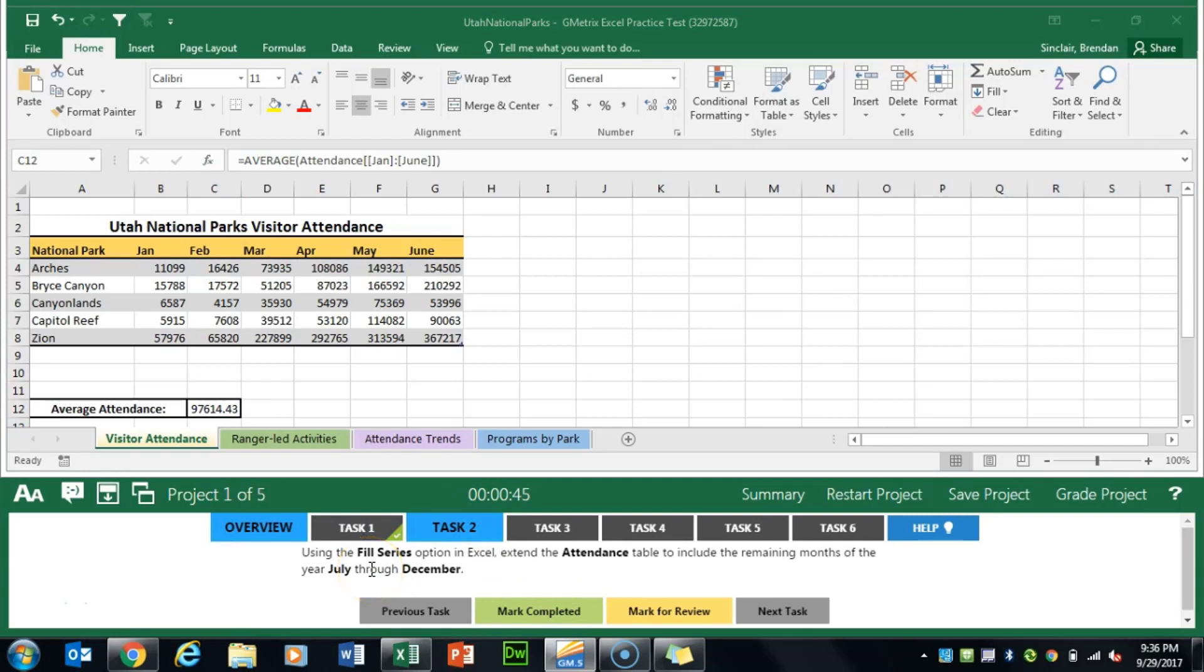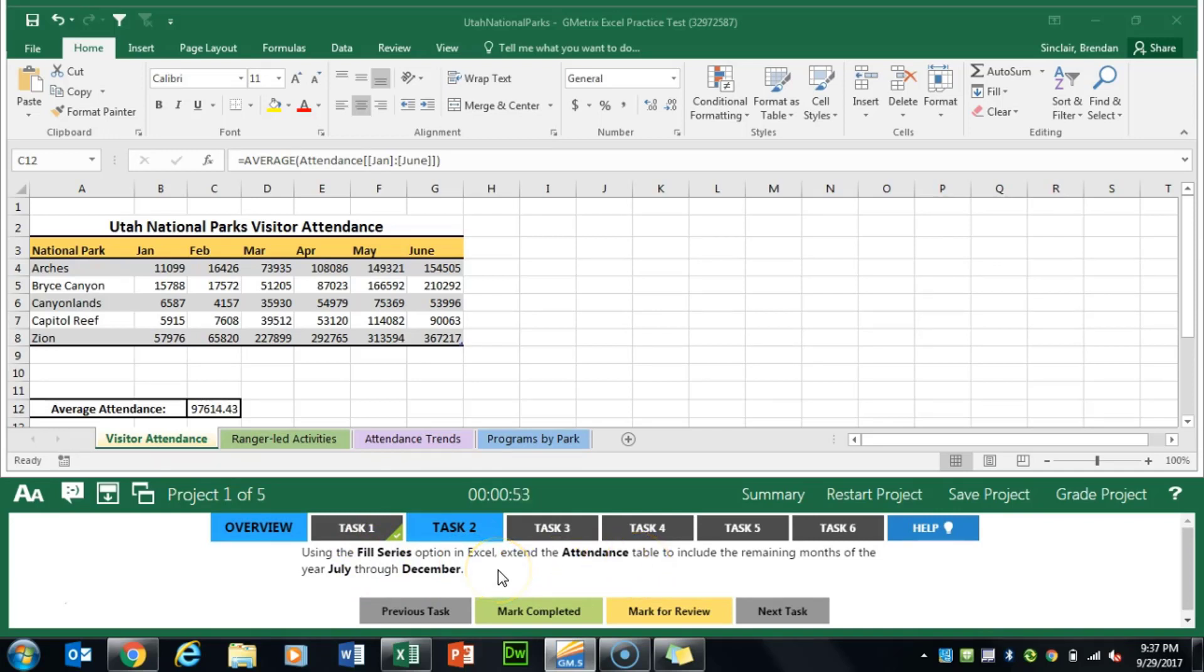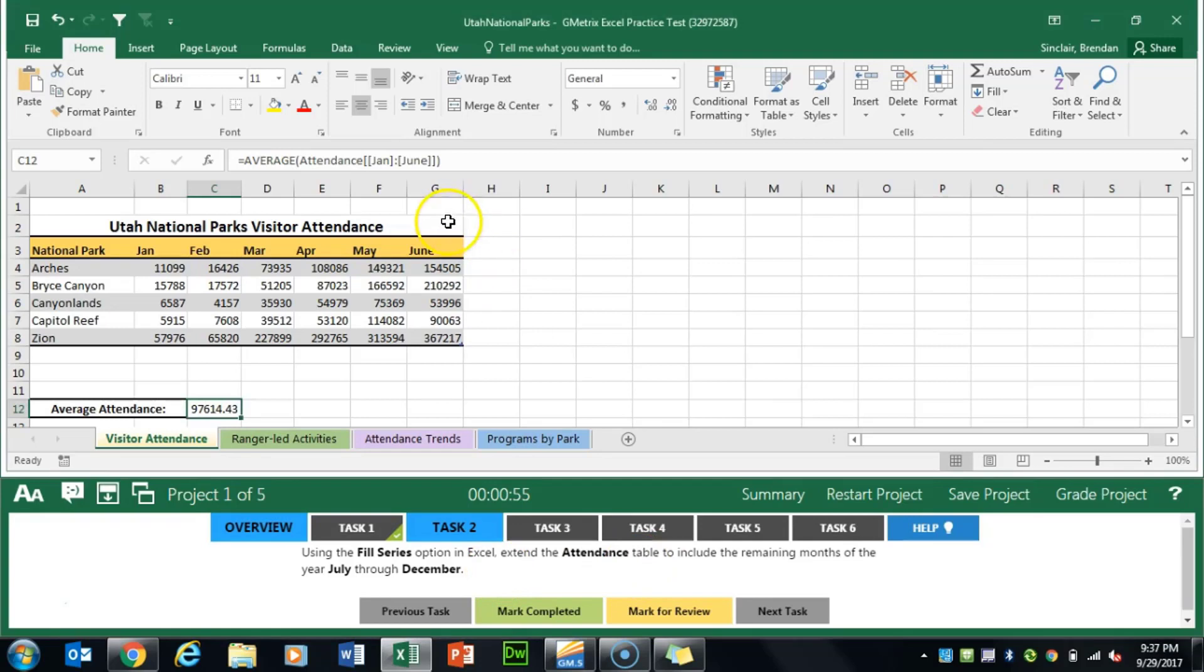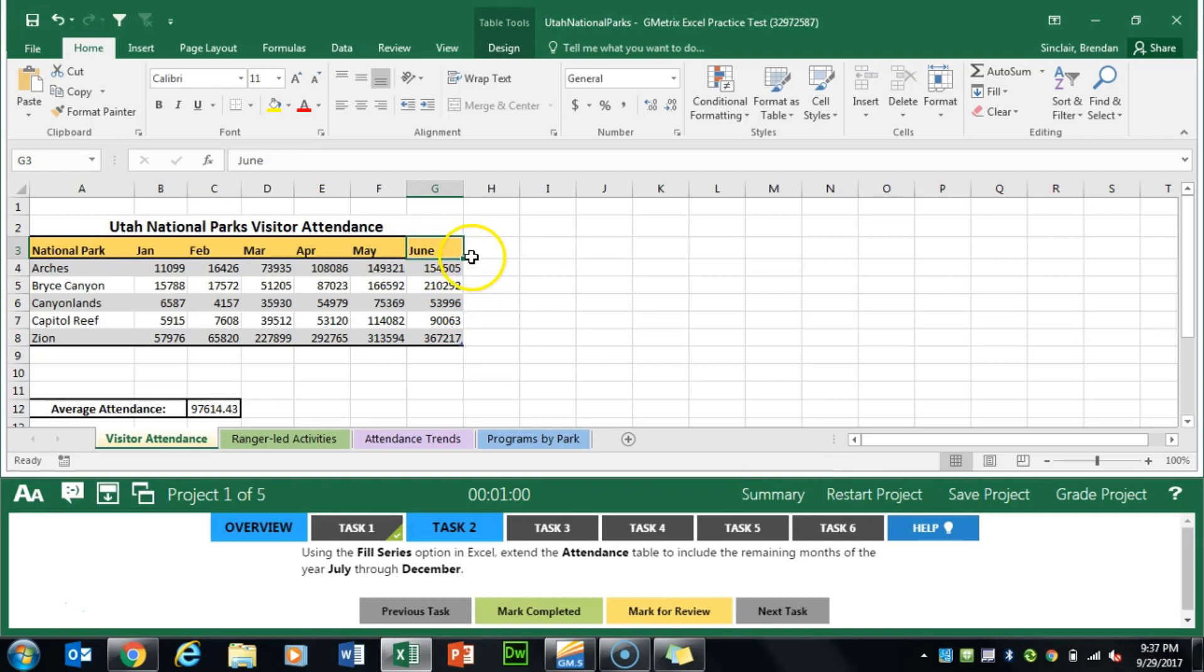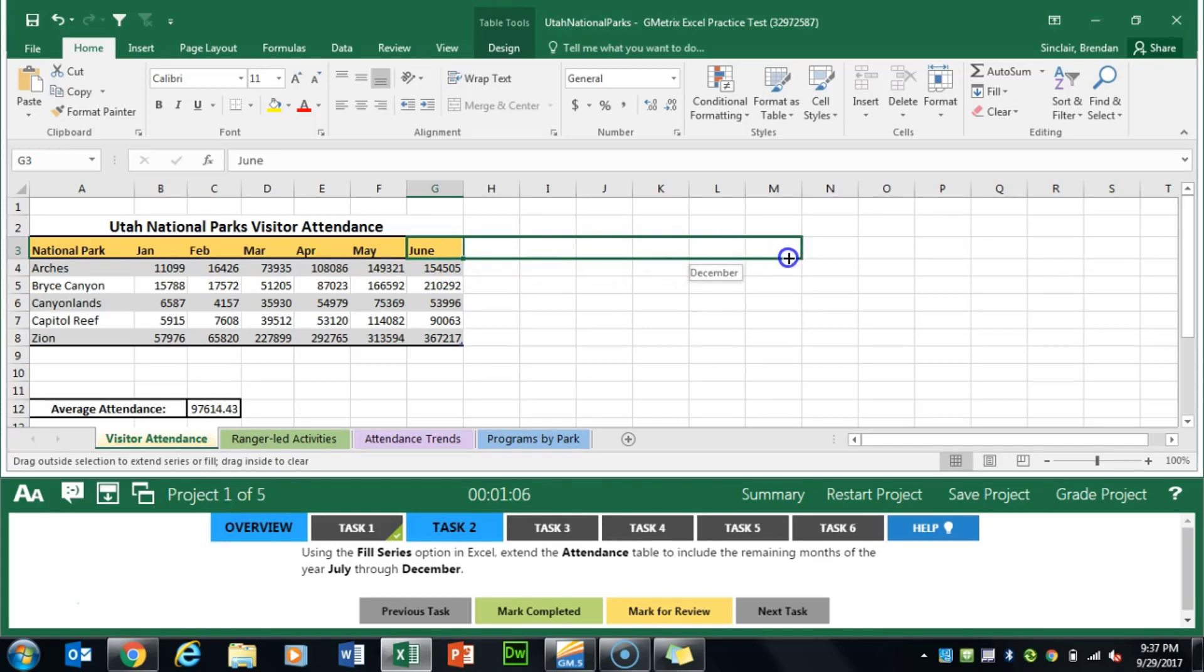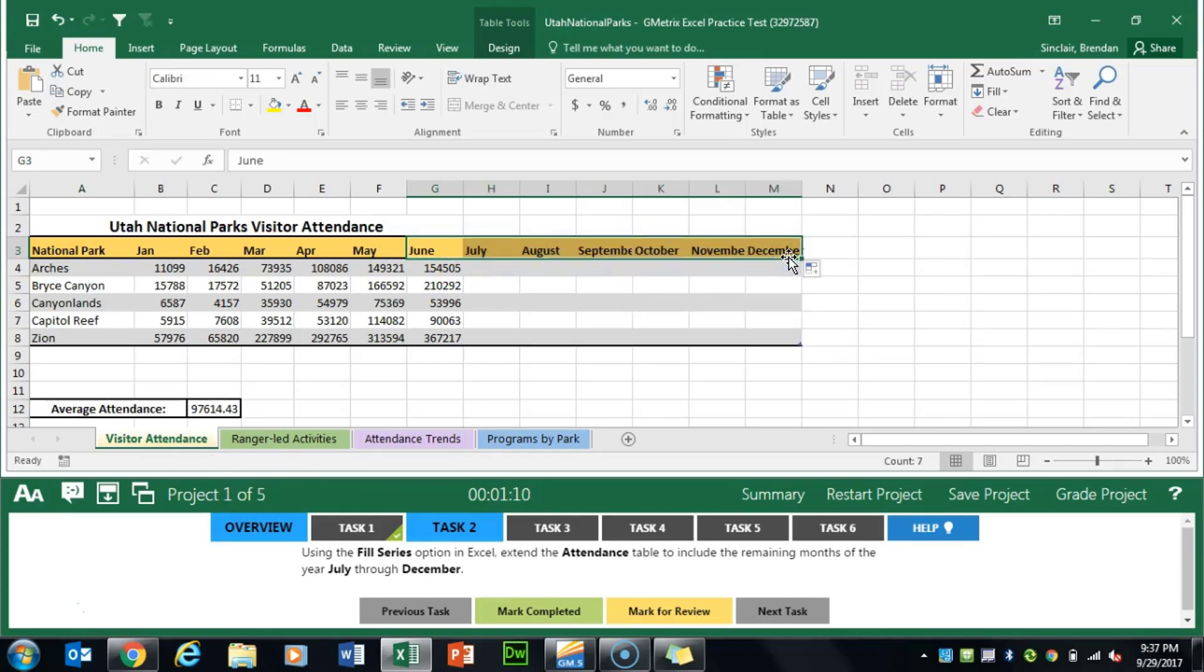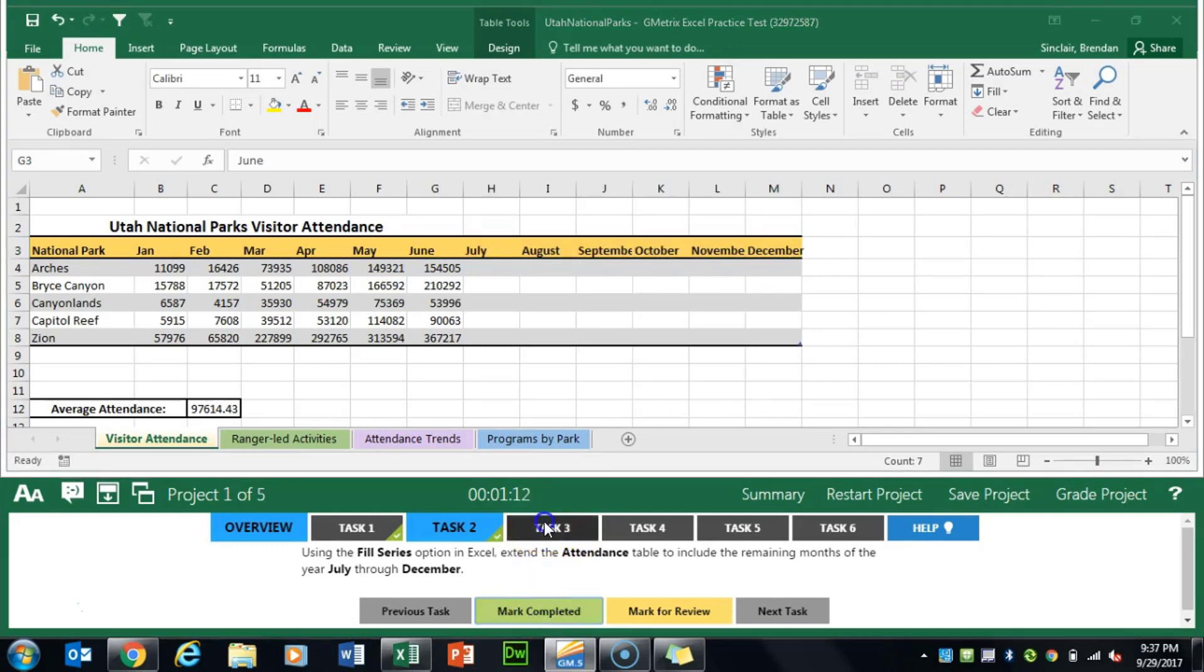Task 2 asks us to use the fill series option in Excel to extend the attendance table and add July to December. I'm going to put my cursor here in G3 and on the little green box down here till I get the black cross. I'll click and drag that over to M and it shows me that when I let go it'll be December. We'll mark completed.